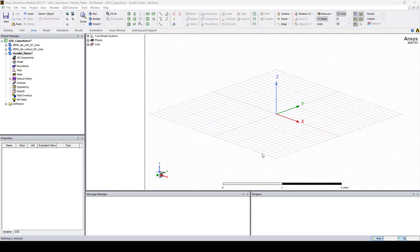Hello everyone, this is Adel from OSI Engineering. In this video I'll show you how to extract capacitance using Q3D.